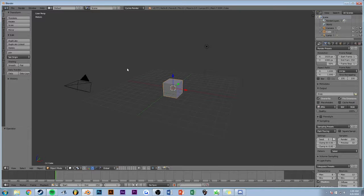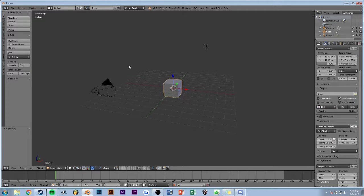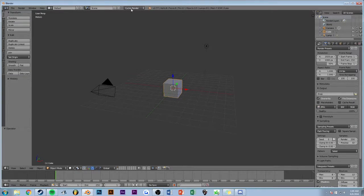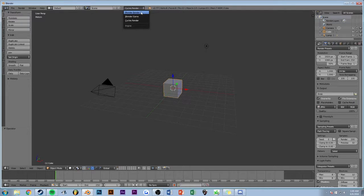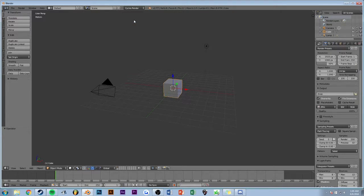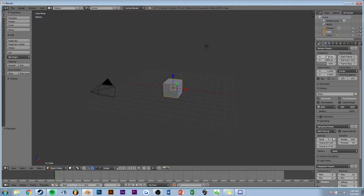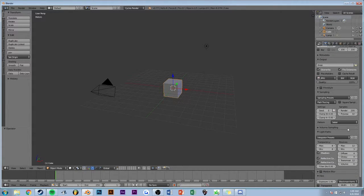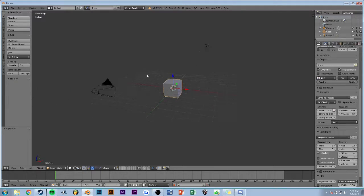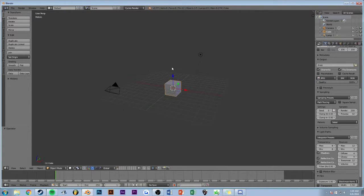So this is just default Blender. The only thing I've really changed is Cycles Render - it's usually on Blender Render, but I put it on Cycles Render because it's just a better rendering system. I've changed the resolution and the render samples, just really a basic default template.